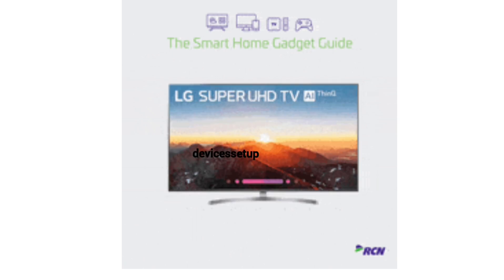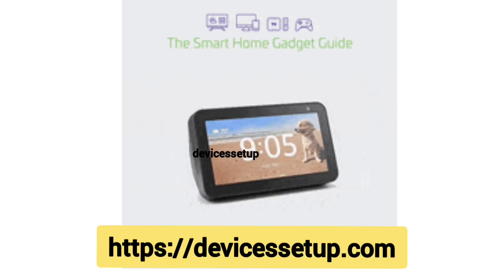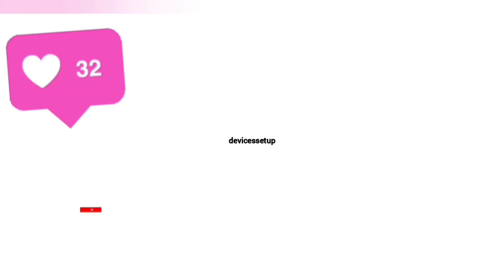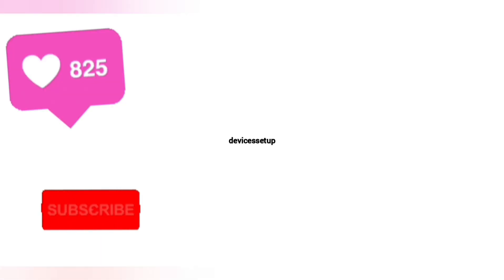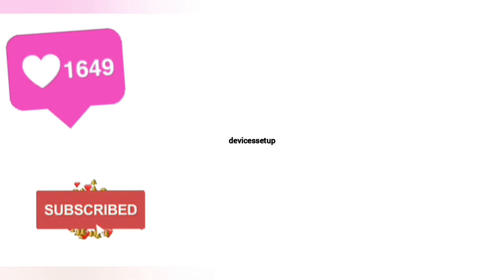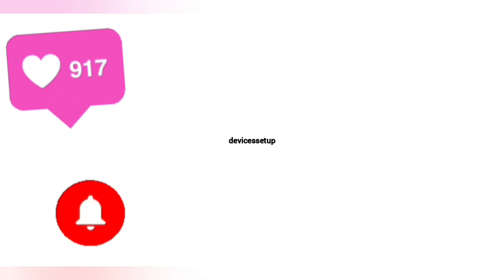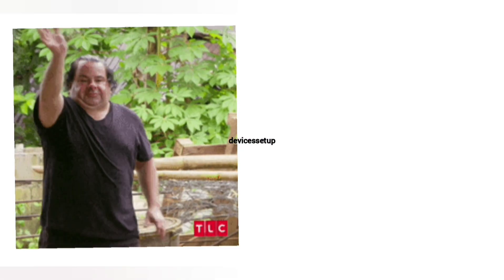The link is provided in the description. If the video was useful, please don't forget to like and subscribe to support my channel. See you guys in the next video. Until then, have a blessed day.